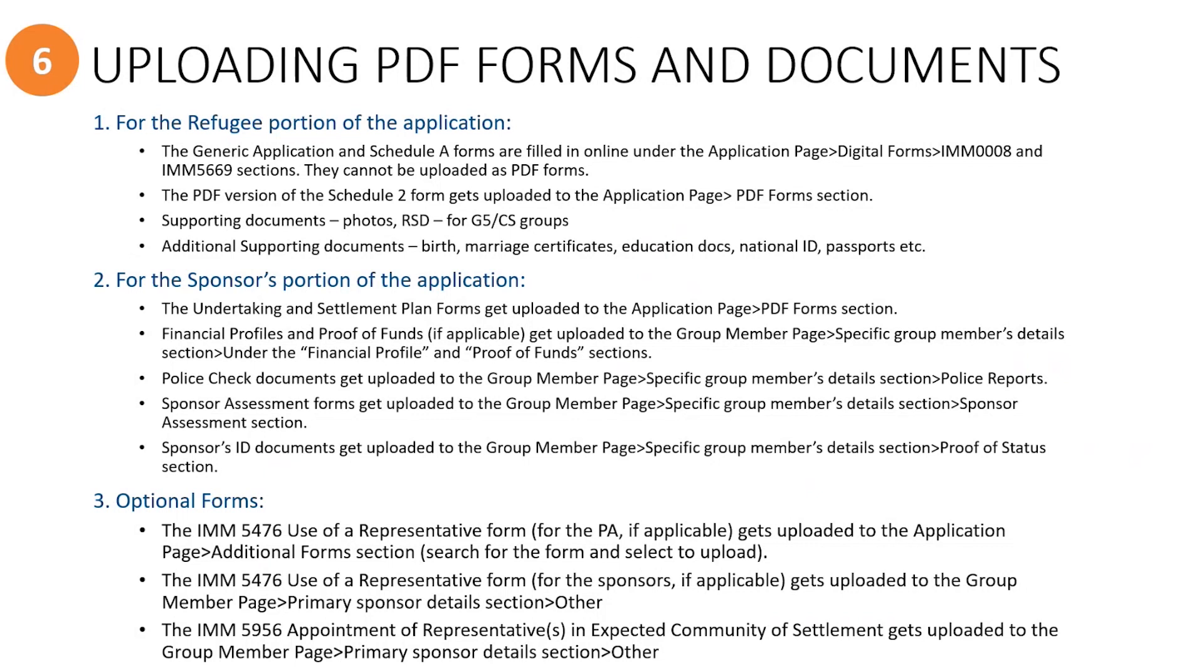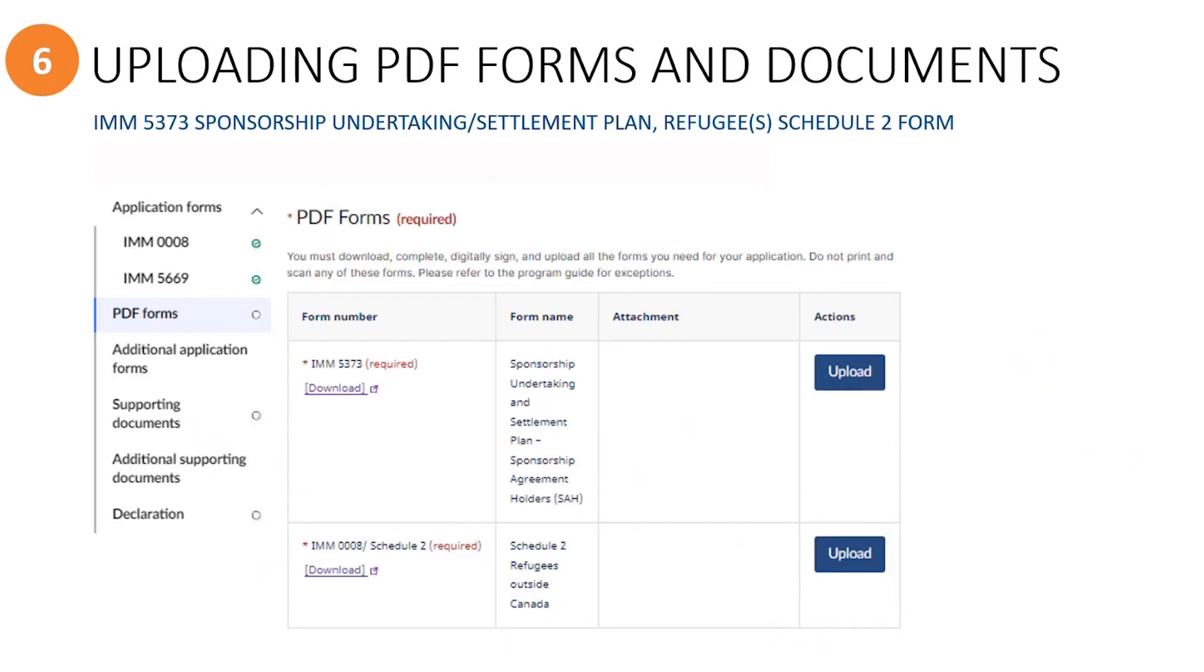In the next segment we'll provide you with a visual walkthrough for where to upload each of these files. From the application page, when you click on the PDF forms menu, it will jump to this section where you will upload the PDF version of the sponsorship undertaking form and also the Schedule 2 forms for the principal applicant and any dependents over 18.